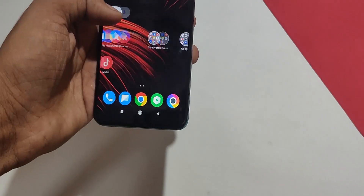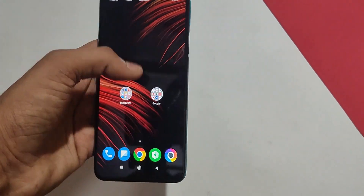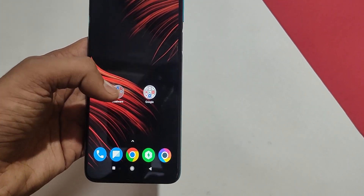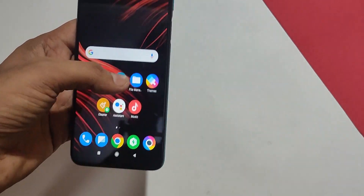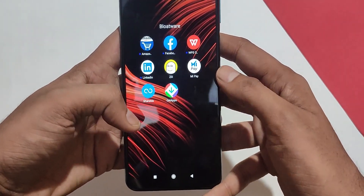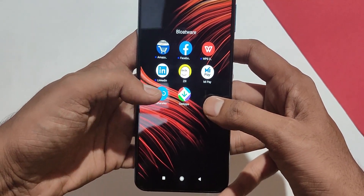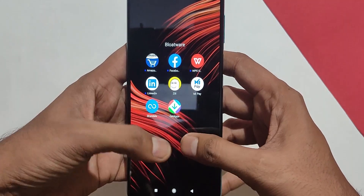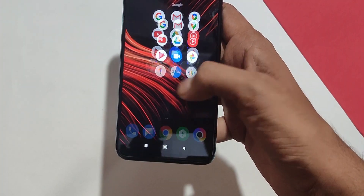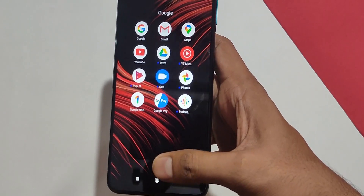I have the Poco M2 Pro in my hand and as you can see, there are many applications pre-installed like Amazon, WPS Office, Zilli, ShareMe, GetApps, and many more. Also, there are a few Google applications which are pre-installed which I think are unnecessary for most of us, so I will remove those as well.